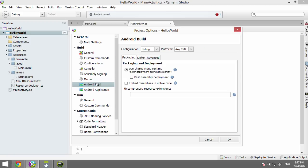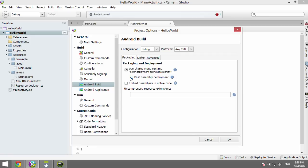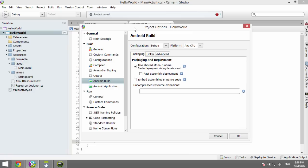Another thing to check: under Android Build settings, there's a default checkbox called Fast Assembly Deployment. I've noticed issues with this — you may get an error like 'fast dev directory creation failed' or 'unable to use fast dev deployment.' I haven't fully figured out why, but if you uncheck that box under Android Build in project properties, the problem goes away. It does take longer the first time you deploy to the emulator, but after that it works fine.